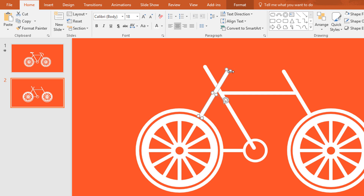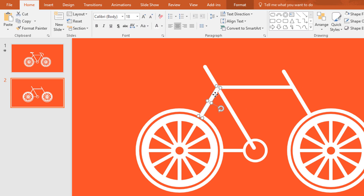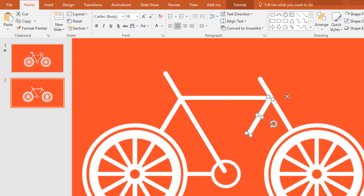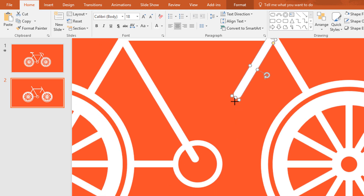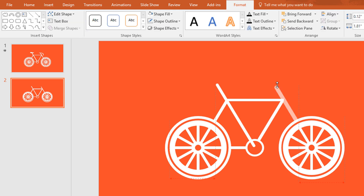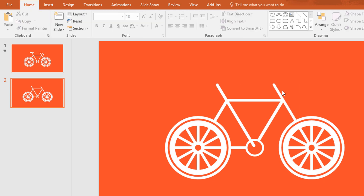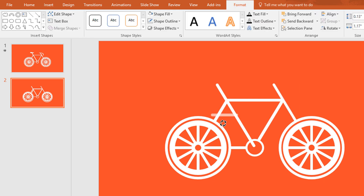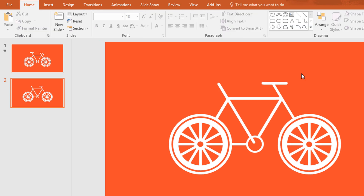Resize it like this way, then take it a bit upward and again make a copy of it. Now place it here and resize it like this way. Now resize the height of this shape a bit more. Then make a duplicate of it, rotate it, and place it over here.